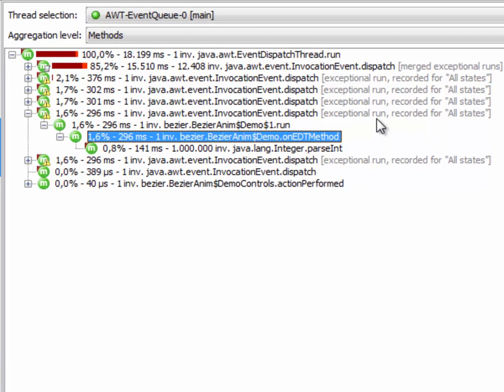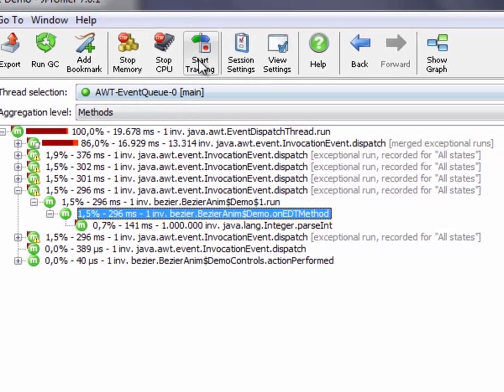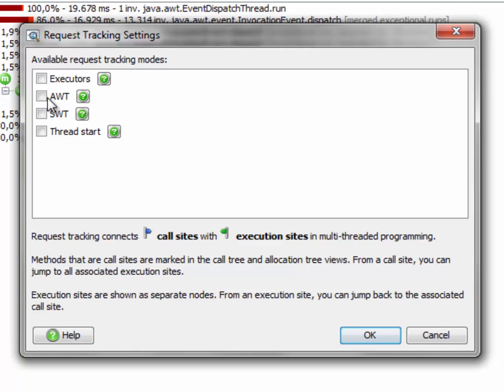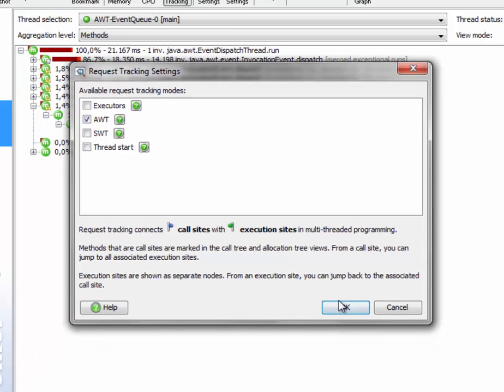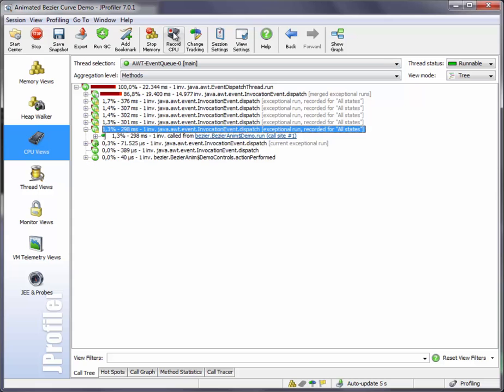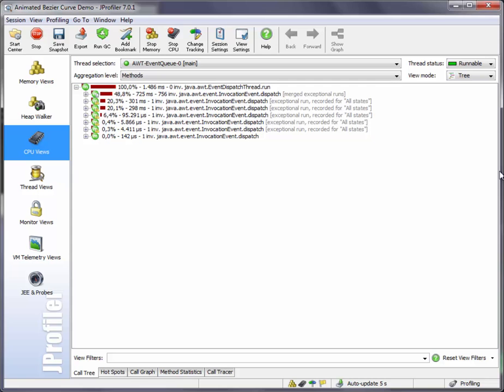Now we would like to know who posted these events, and that's what request tracking is all about. So let's start request tracking for AWT. We stop CPU recording and start it again just to get a clean call tree without any mixed settings in it.